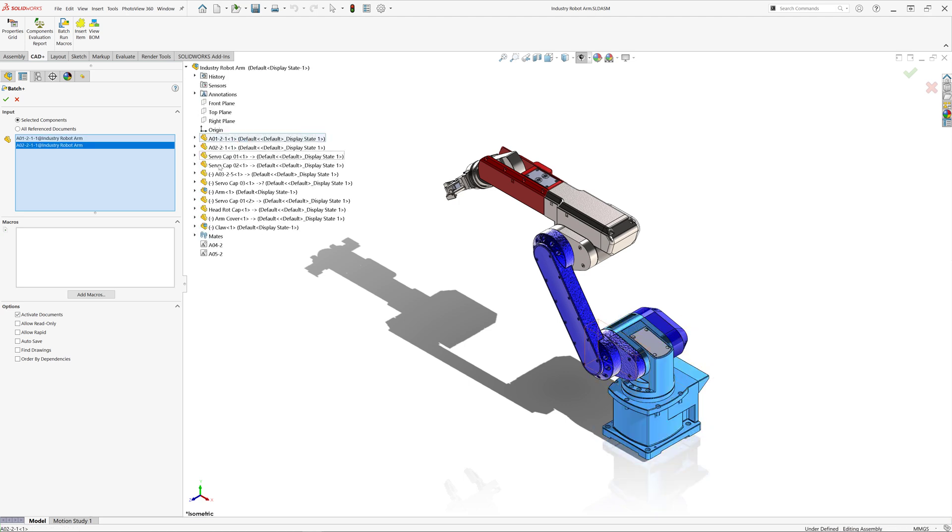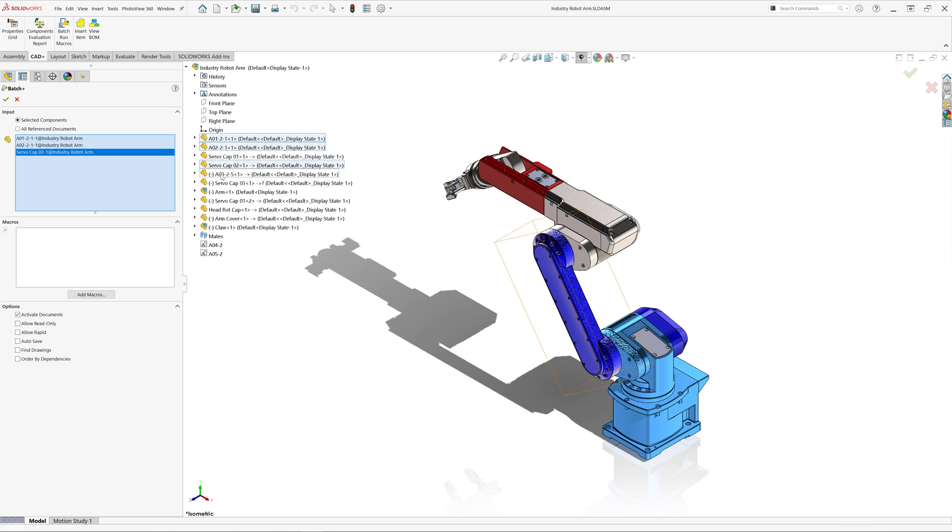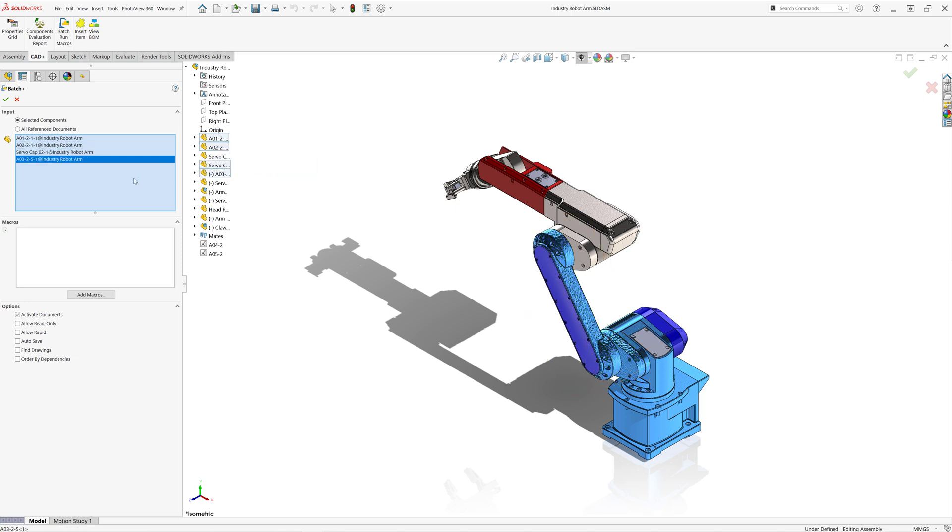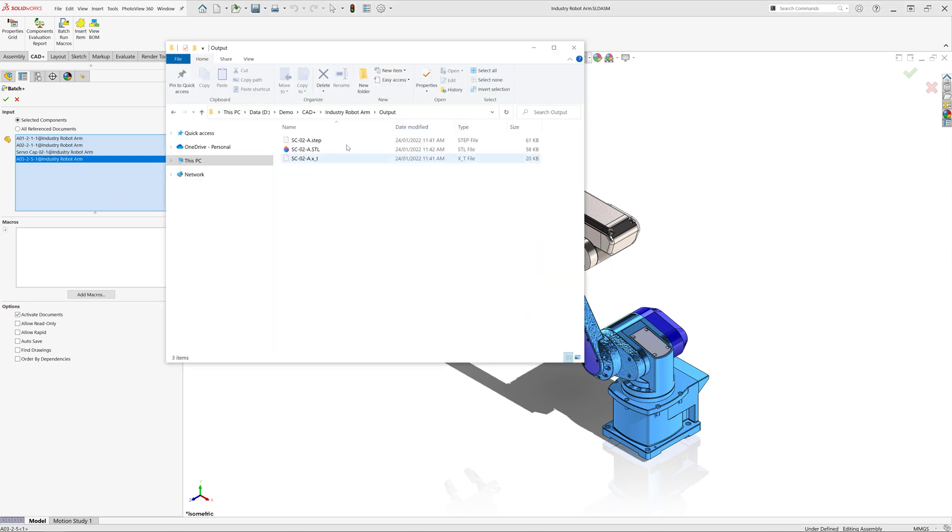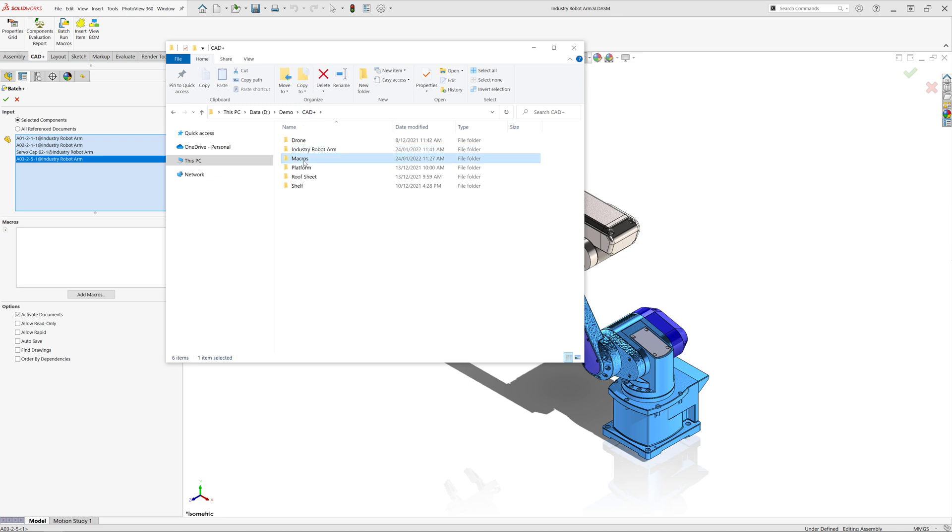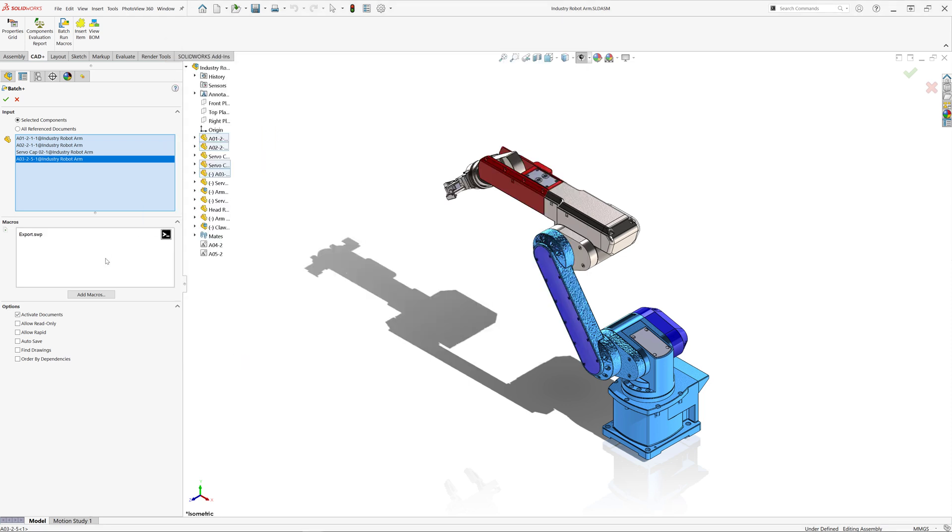So let me just select several components from the tree. In the macros area I can just drag and drop macros I want to run. It could be one or many, so in this case it is going to be one macro.